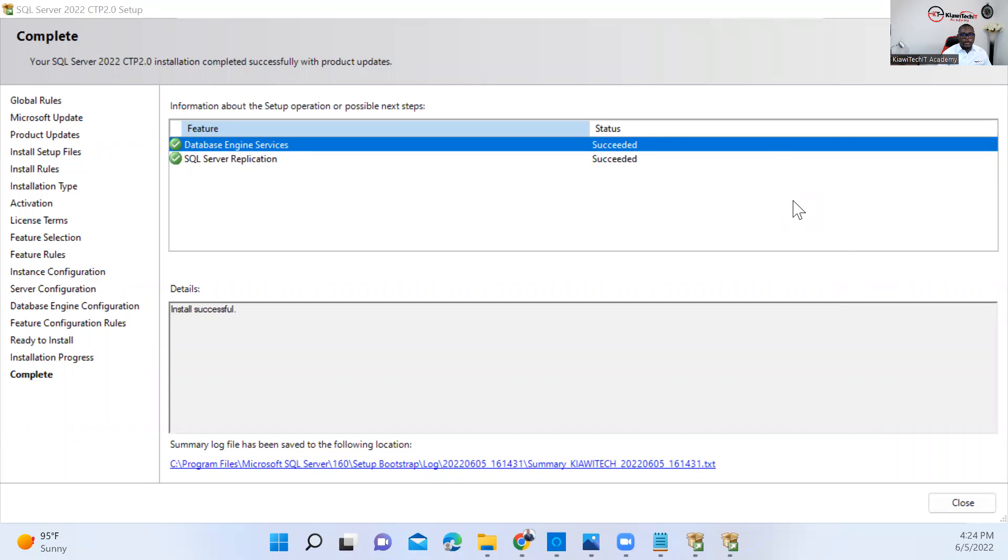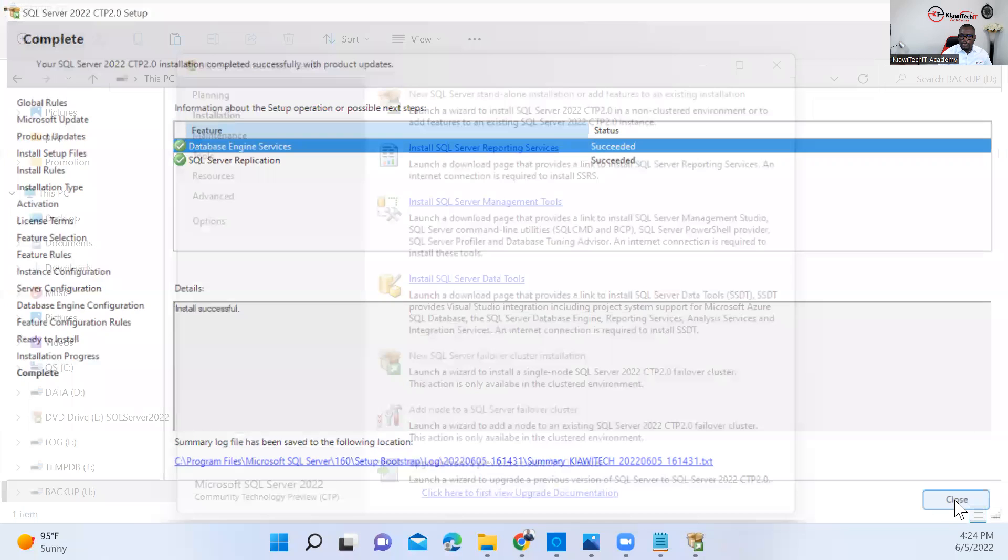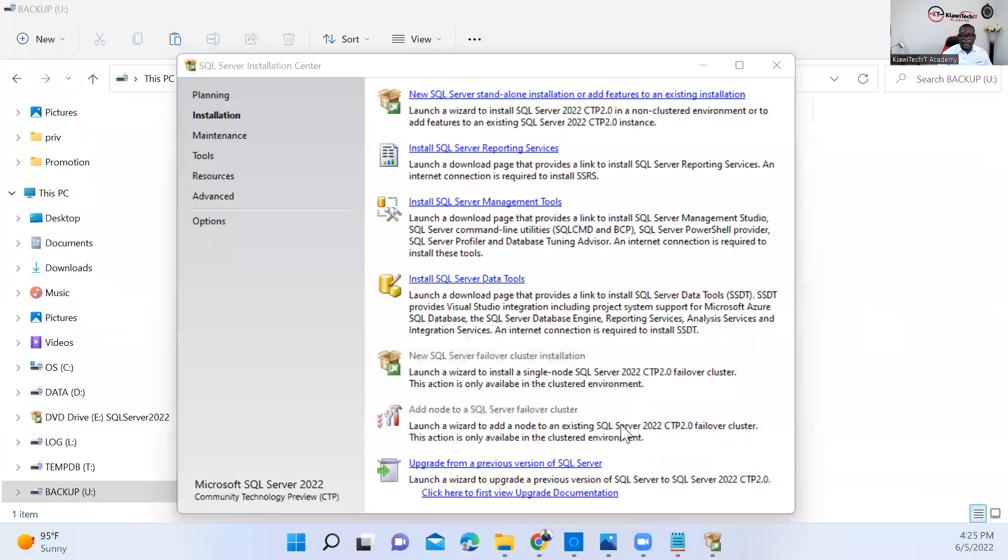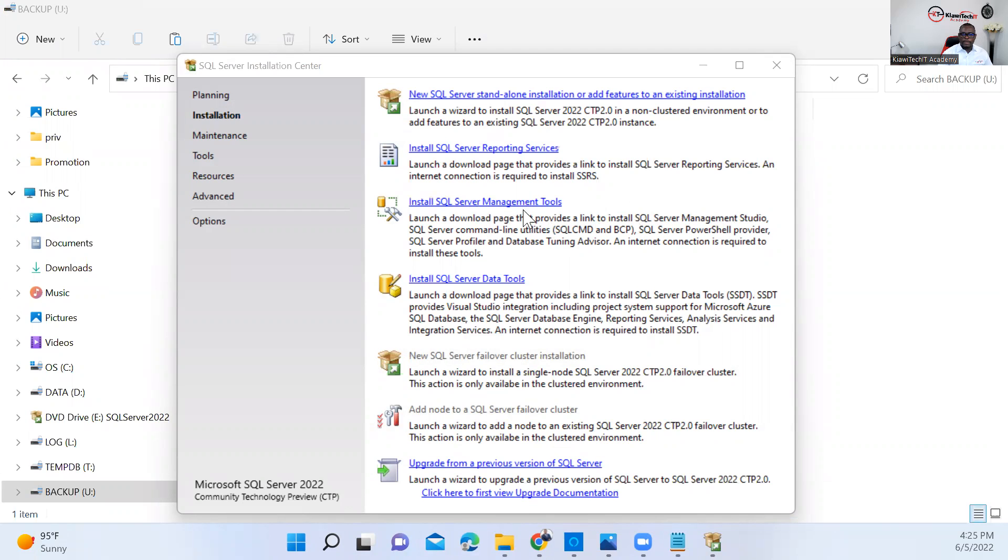After a few minutes, you can see SQL Server 2022 has been successfully installed on this machine. What you need to do right now is go ahead and close this. If you don't have SSMS, which is SQL Server Management Studio, to be able to connect to this instance, you can go ahead and install it.